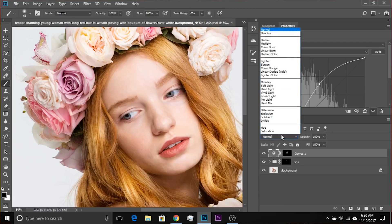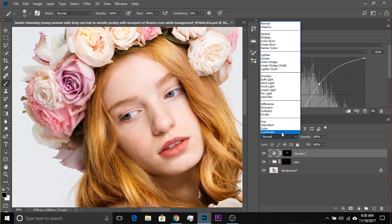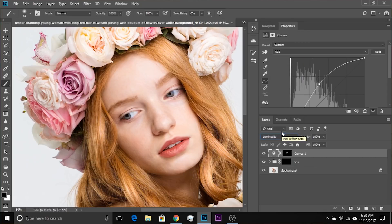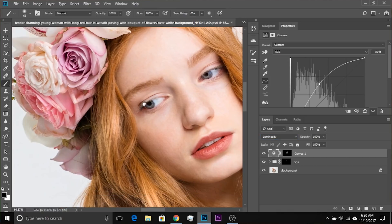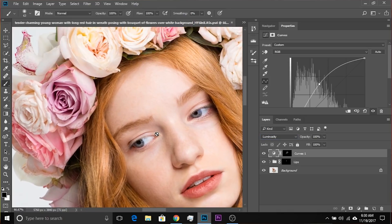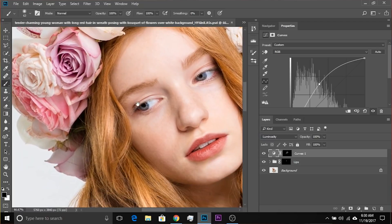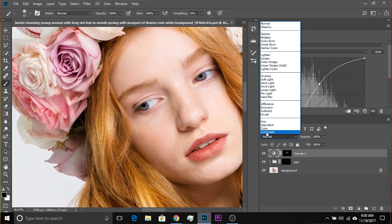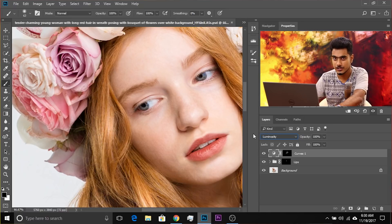What if we tell Photoshop to just increase the brightness without affecting the colors — just the luminosity levels? Change the Blend Mode from Normal to Luminosity. As soon as you do that, it stops affecting the colors and only affects the brightness and luminosity levels. It no longer saturates the hair.